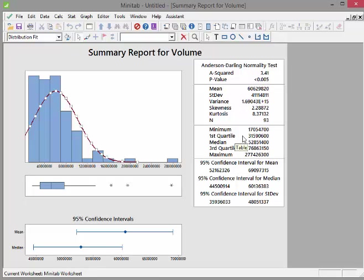Up here on the right hand side we have some of the summary statistics like the mean, standard deviation, variance. Skewness and kurtosis are actually quite interesting. We'll talk about them later on. N is just the number of items in the data set, it's the sample size essentially.